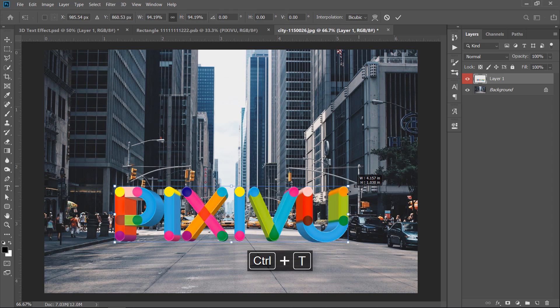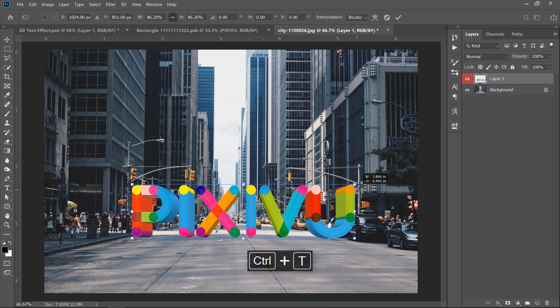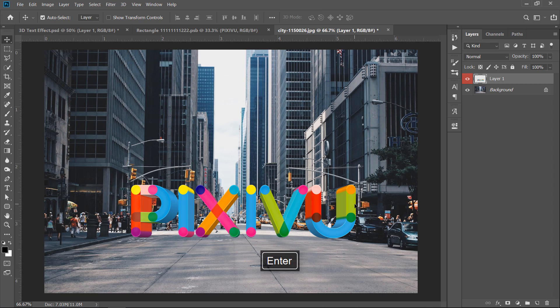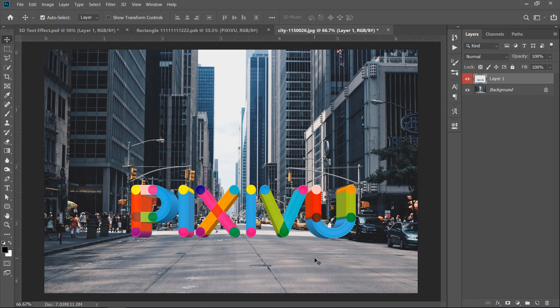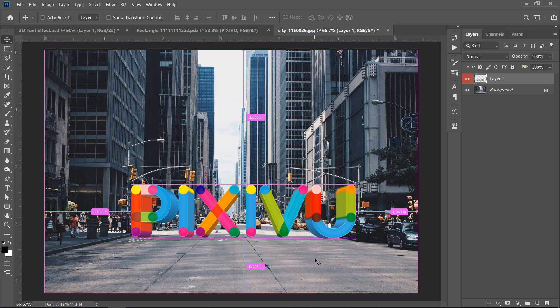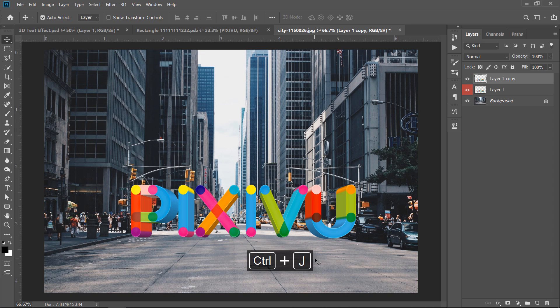Press CTRL plus T to adjust both size and position. Now, let's add some shadows. With your layer selected, press CTRL plus J to duplicate the 3D text layer.